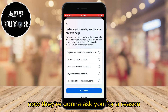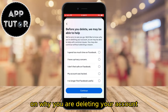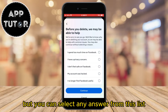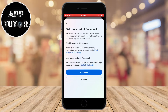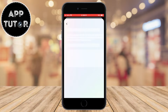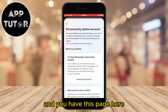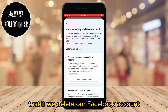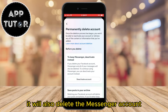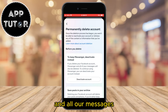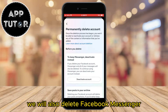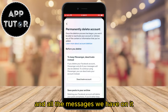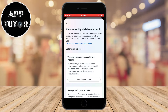Now they're going to ask you for a reason why you are deleting your account — you can select any answer from the list. Then continue. On the next page, they'll tell you that deleting your Facebook account will also delete your Messenger account and all your messages. So if you delete Facebook, you will also lose Facebook Messenger and all the messages on it — so be careful here.